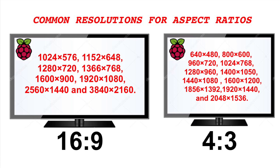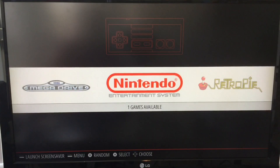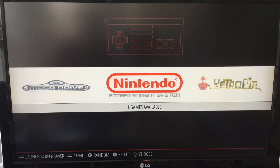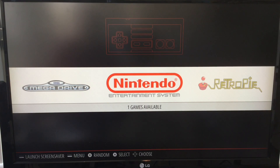Let's move on and take a look at how to correct these resolution issues in Raspberry Pi RetroArch and RetroPie. Take a look at my next video if you're interested in the resolution settings as they pertain to RetroPie and Raspberry Pi B+. Thanks guys, bye.